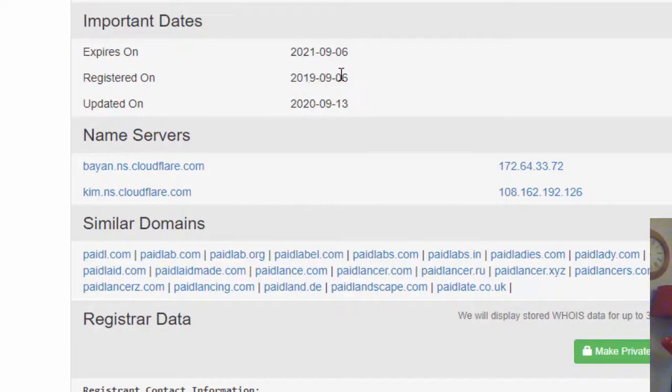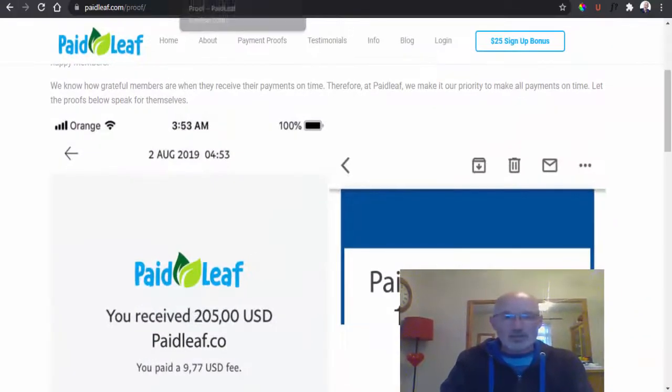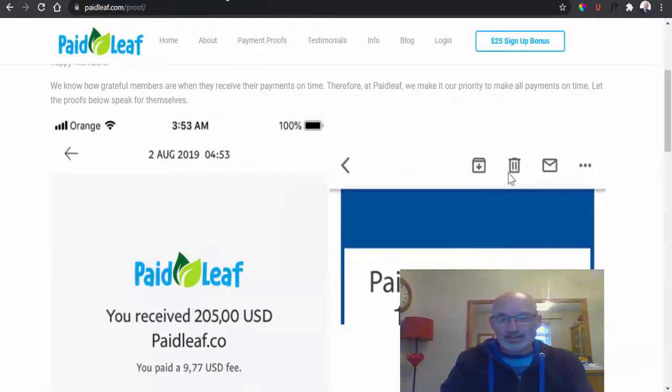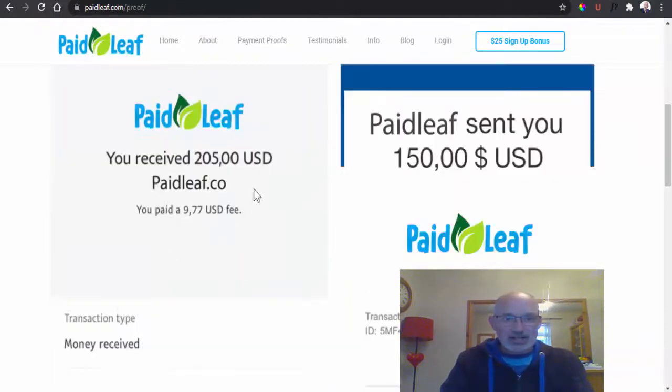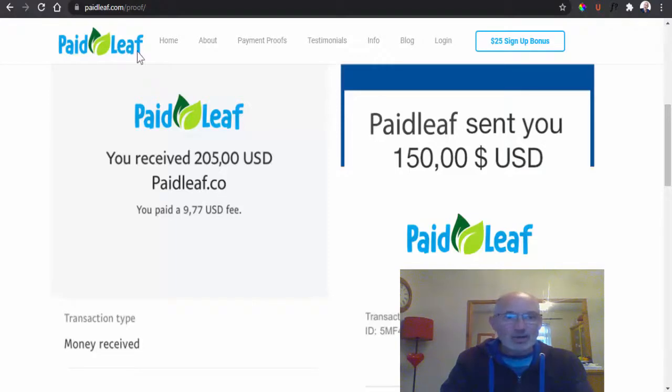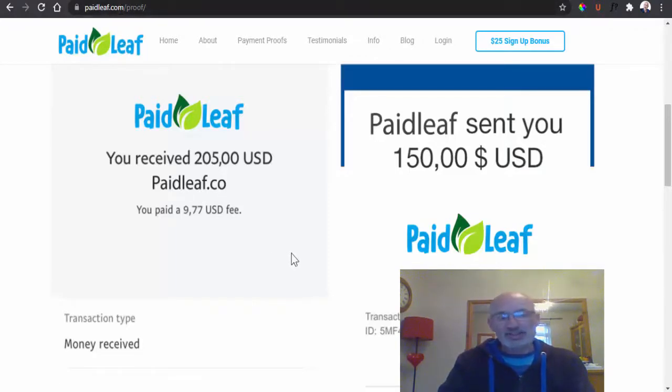So this was a whole month and even eight months after these reviews that have been put on their actual thing. This actual one here was actually PaidLeaf.co and not PaidLeaf.com.